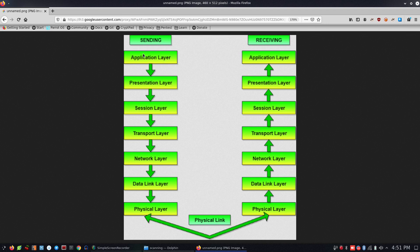How does a message get sent? We have an application layer. We have a request for HTTP or HTTPS. We also have a presentation layer where the data is encoded or compressed.